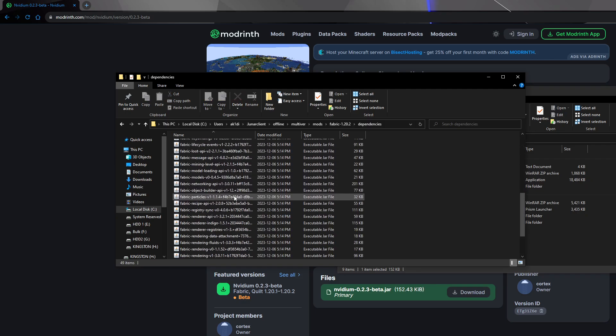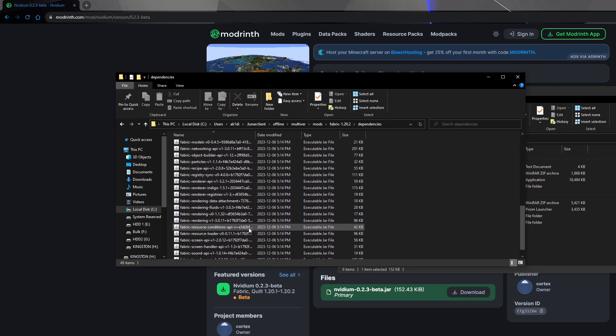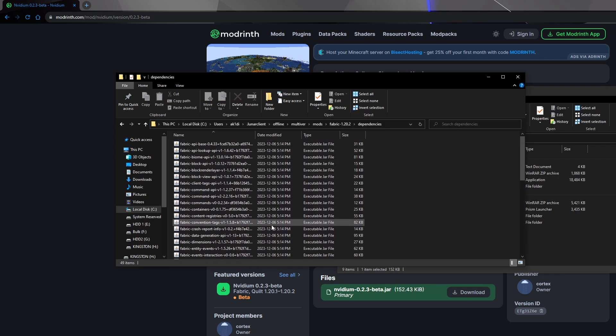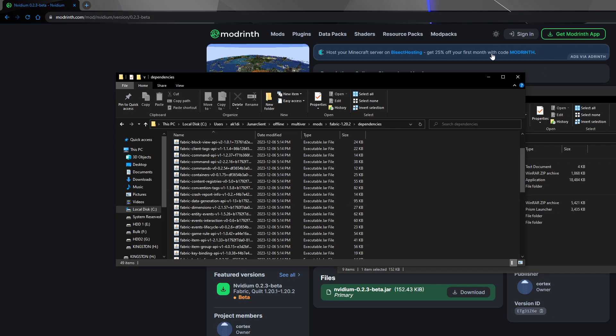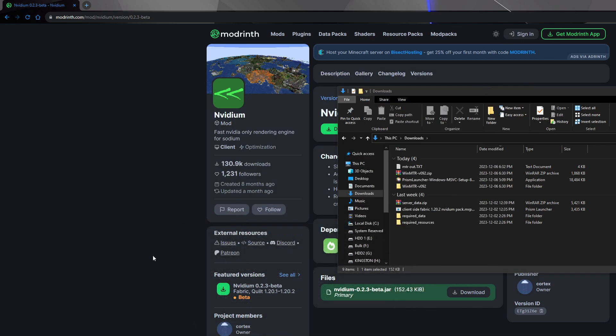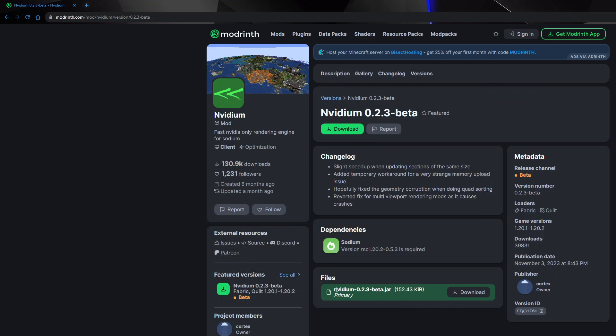So now we've got this here, and this is a bunch of things in here. It doesn't look like they've got Sodium in there, so I'm also going to download that too, just in case.